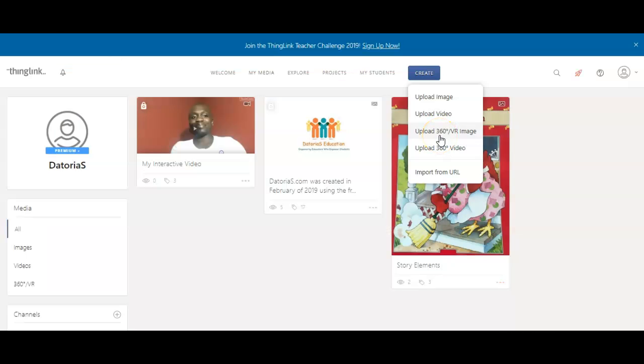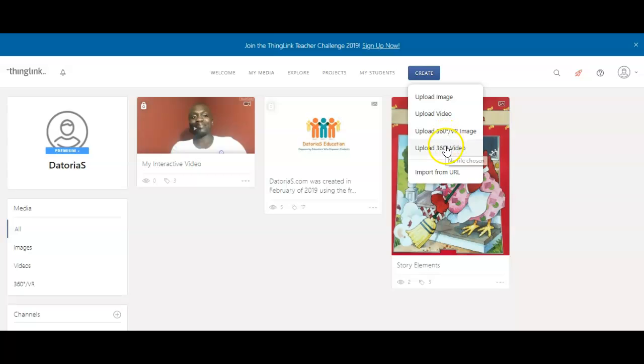You have the option of uploading a 360 image or video. You can do those or create those using your Google Street View, but we're not going to go through that, that's a whole different video. So we're going to upload an image today.